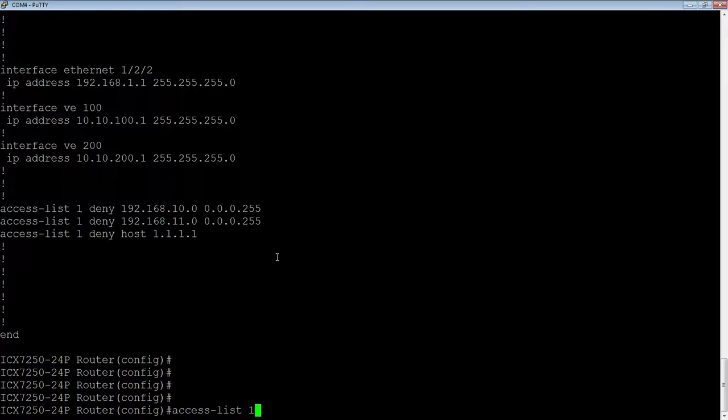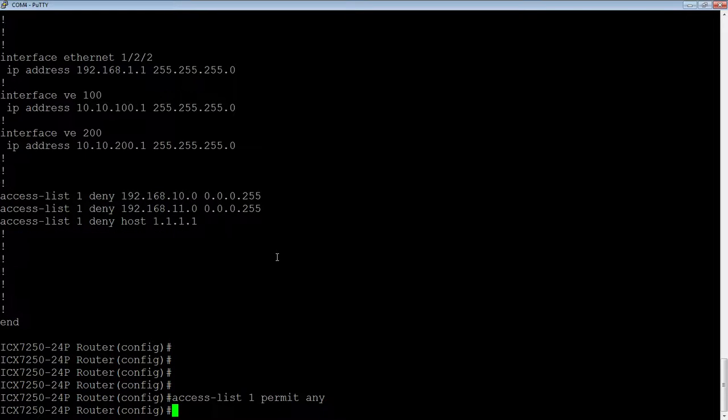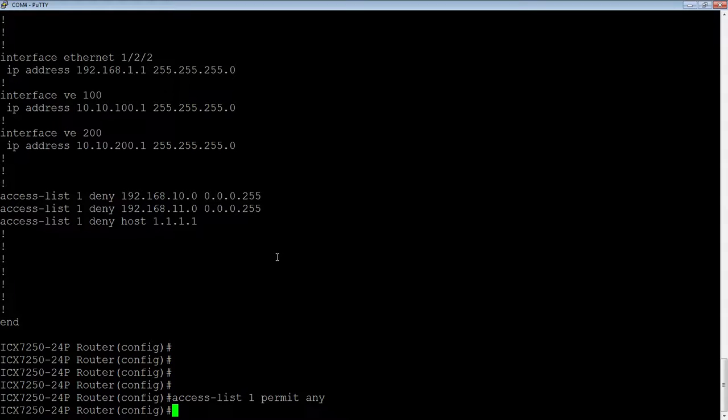Access list 1, permit any at the end. So that just says, if it's not denied somewhere prior, then permit everything else except what's denied. So this is probably the most common scenario for an ACL. Okay, so we have our ACL.